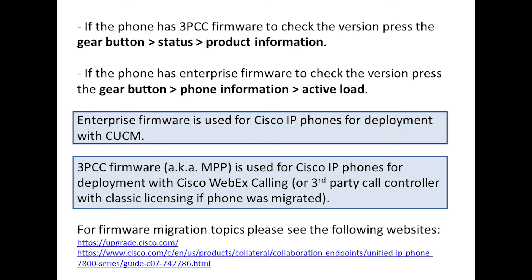There are going to be minimum firmware versions to even start the firmware migration, to minimize running into issues. Vice versa, if you have enterprise phones but need to use them with WebEx Calling, there's a minimum enterprise version you want to have before migrating. As of the recording of this video, if you're going from enterprise to MPP, you'd want to bump up the phone to version 14.1.1 before the firmware migration to minimize issues.